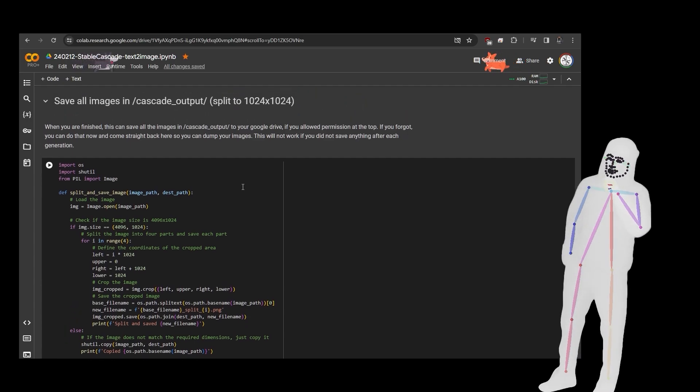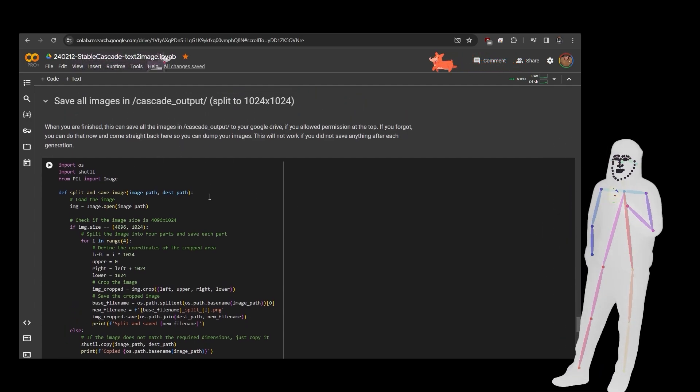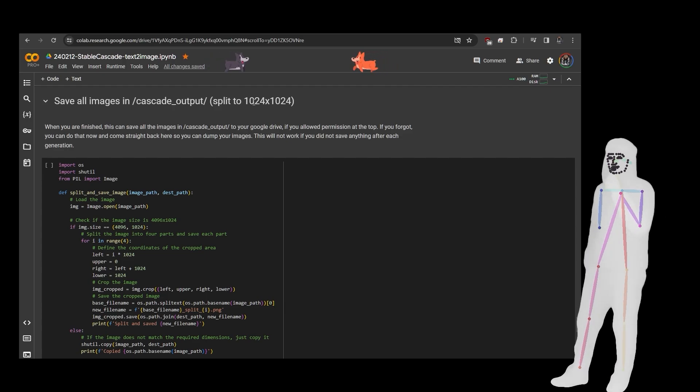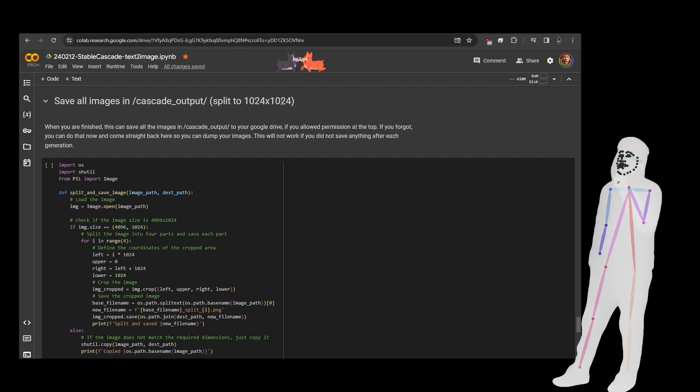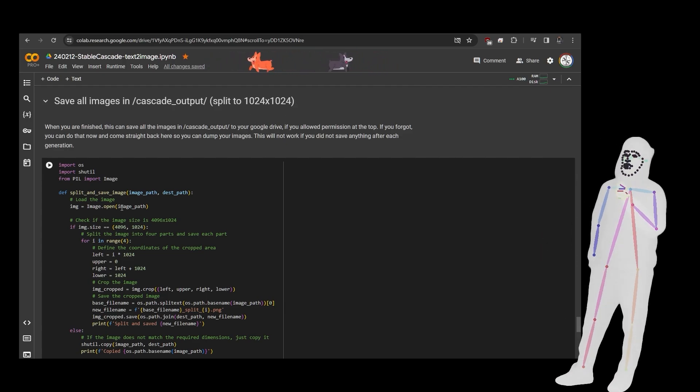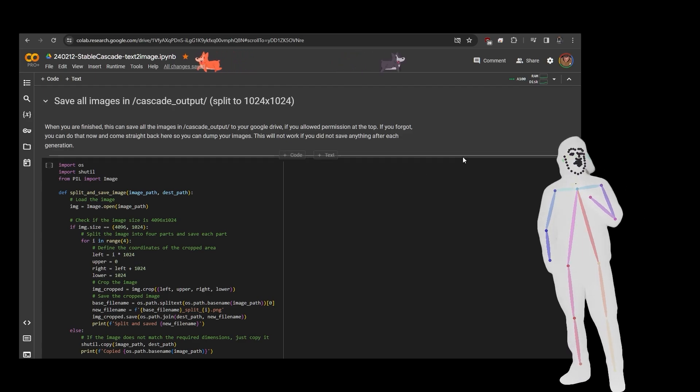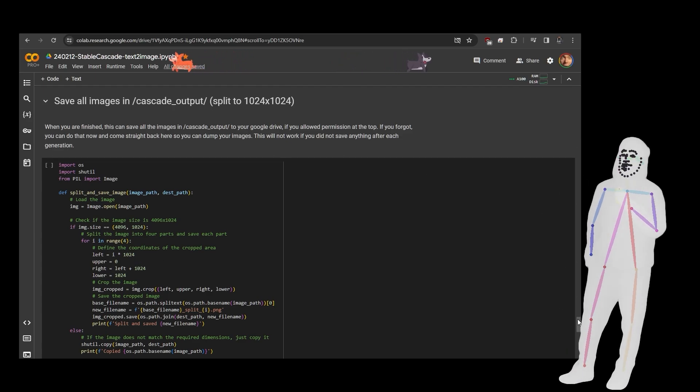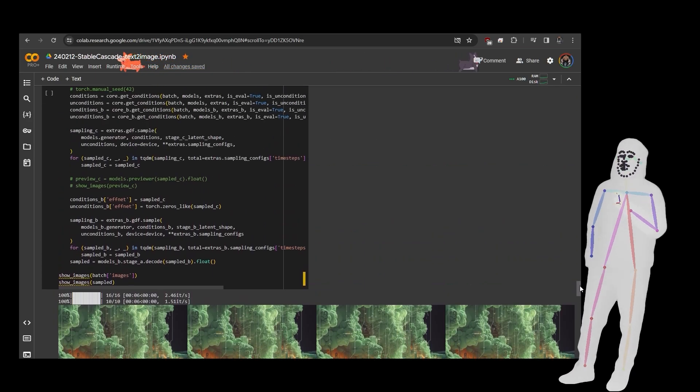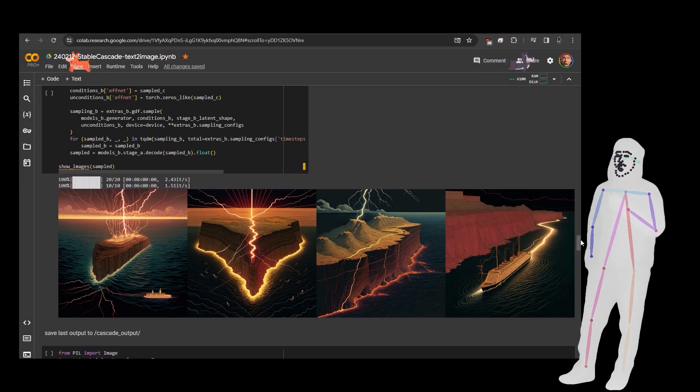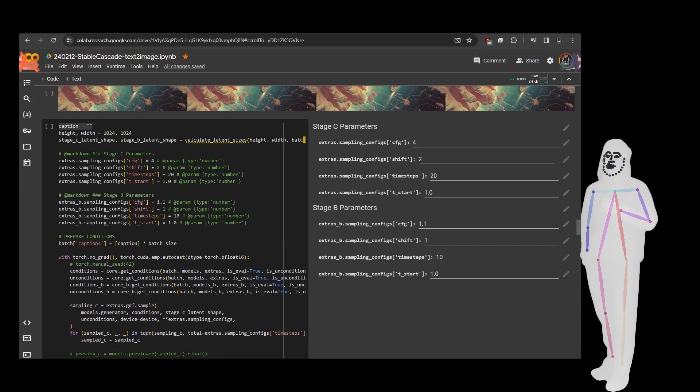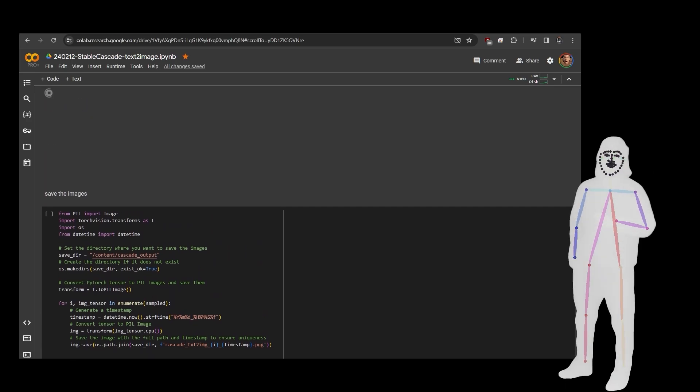At the very very end when you're finished, what you can do is you can use the final section to save the images. And what they'll do is they will split them into 1024 by 1024 and then they will copy them all to Google Drive. Obviously you can make amendments and changes by copying this notebook and retooling it, but essentially this is everything you need.